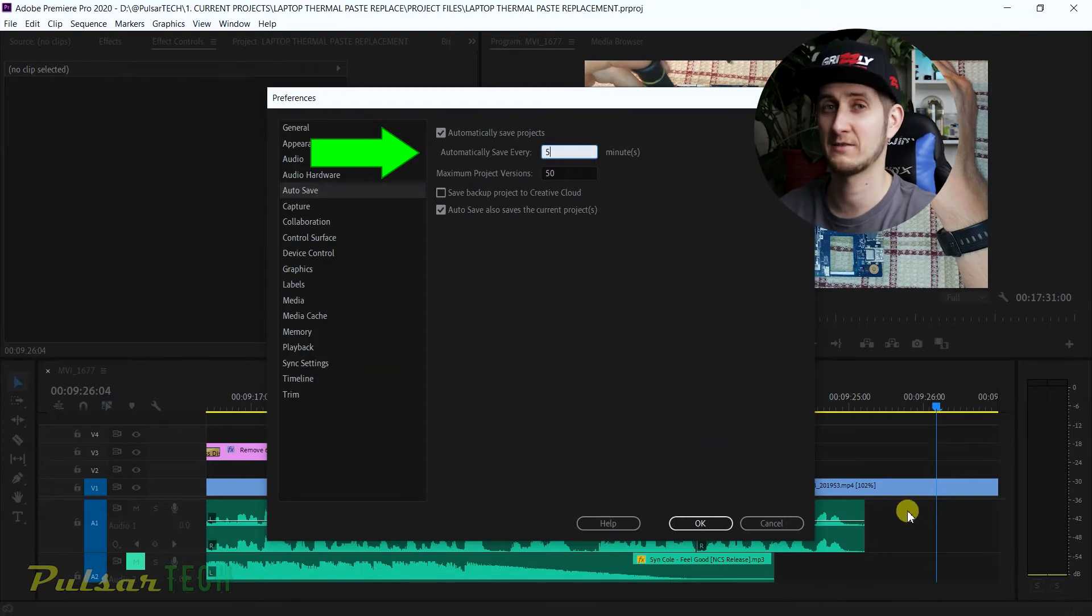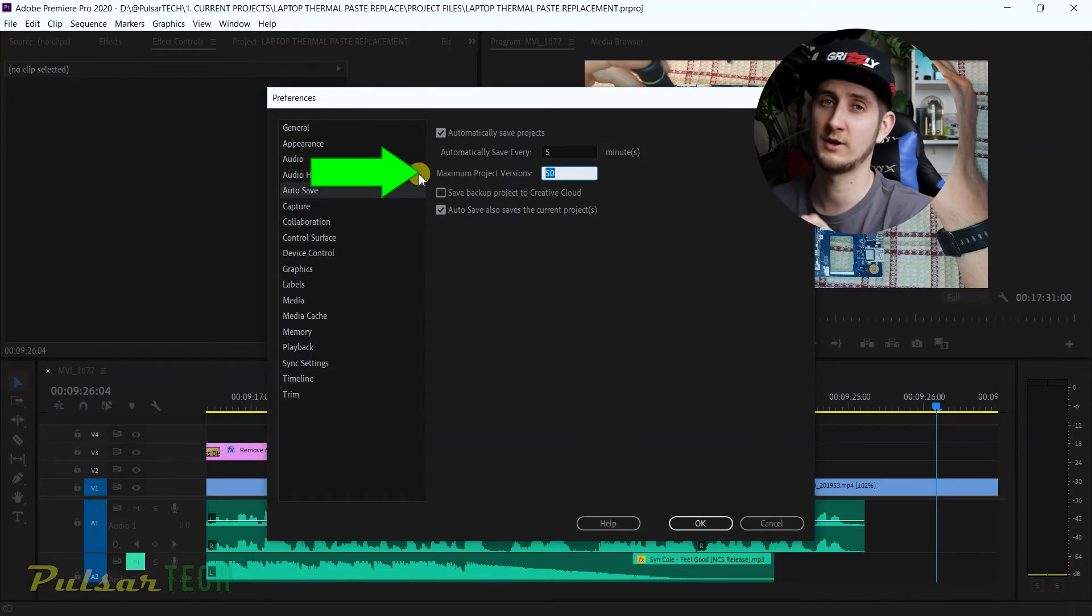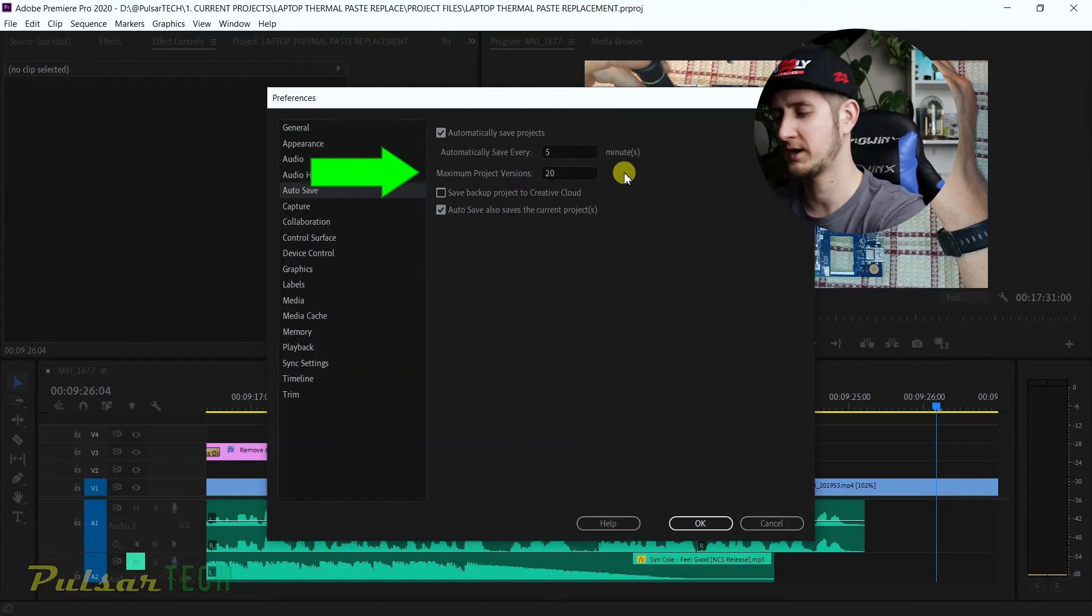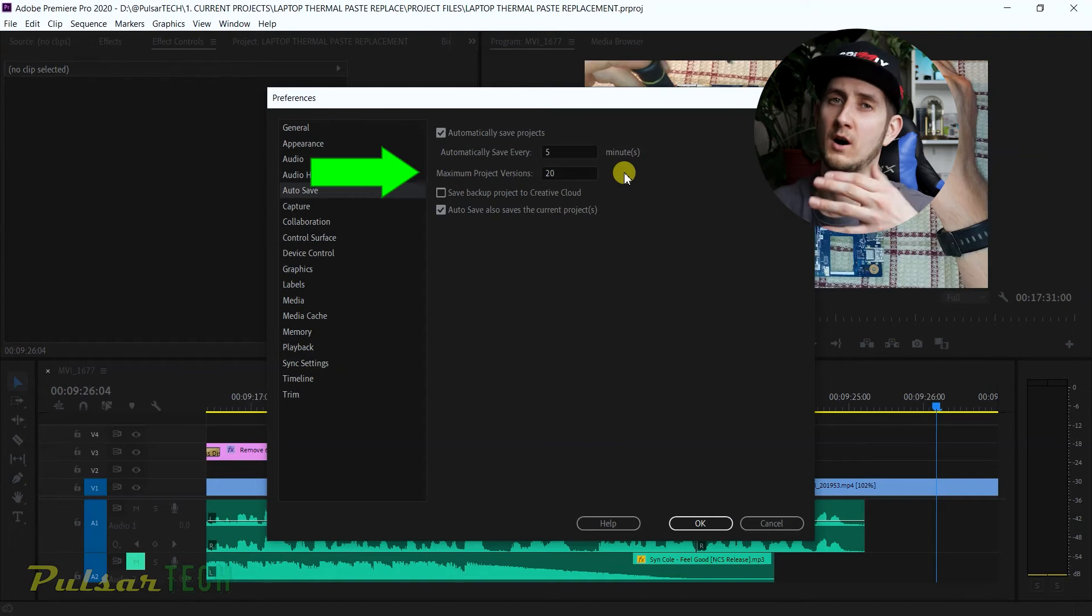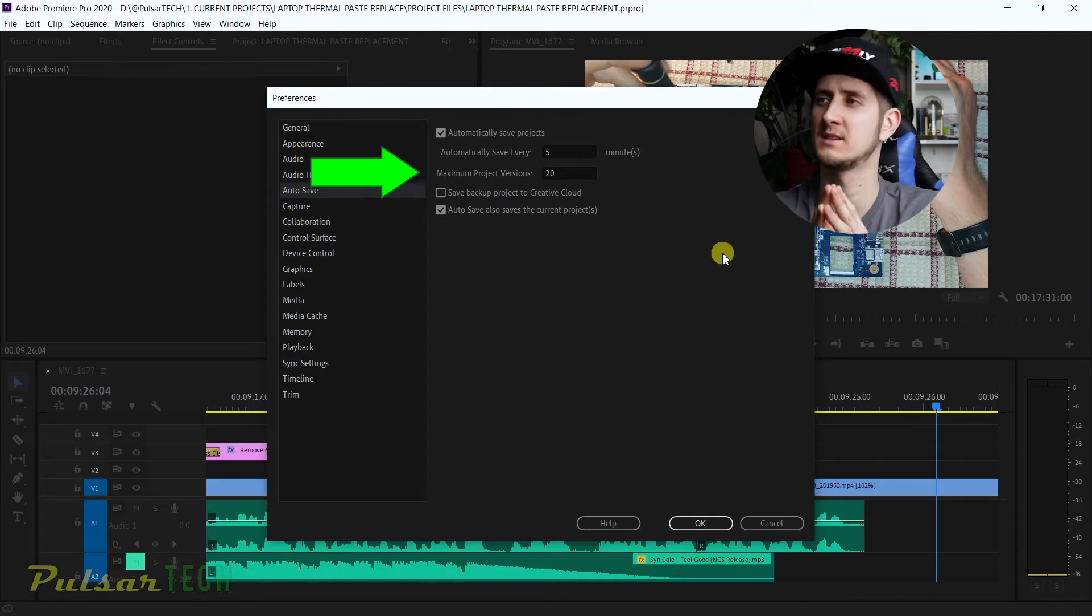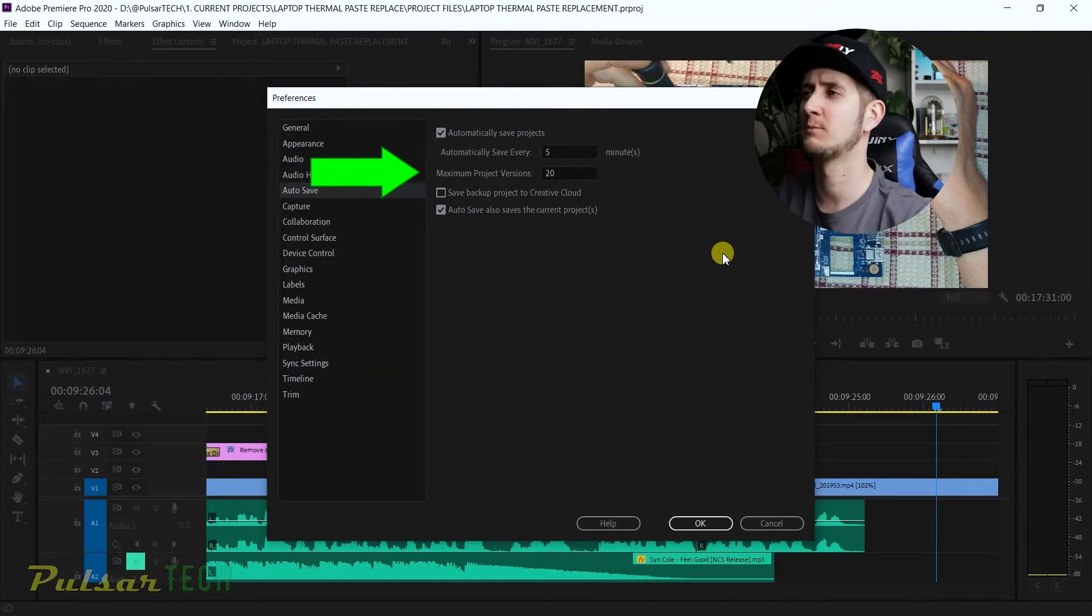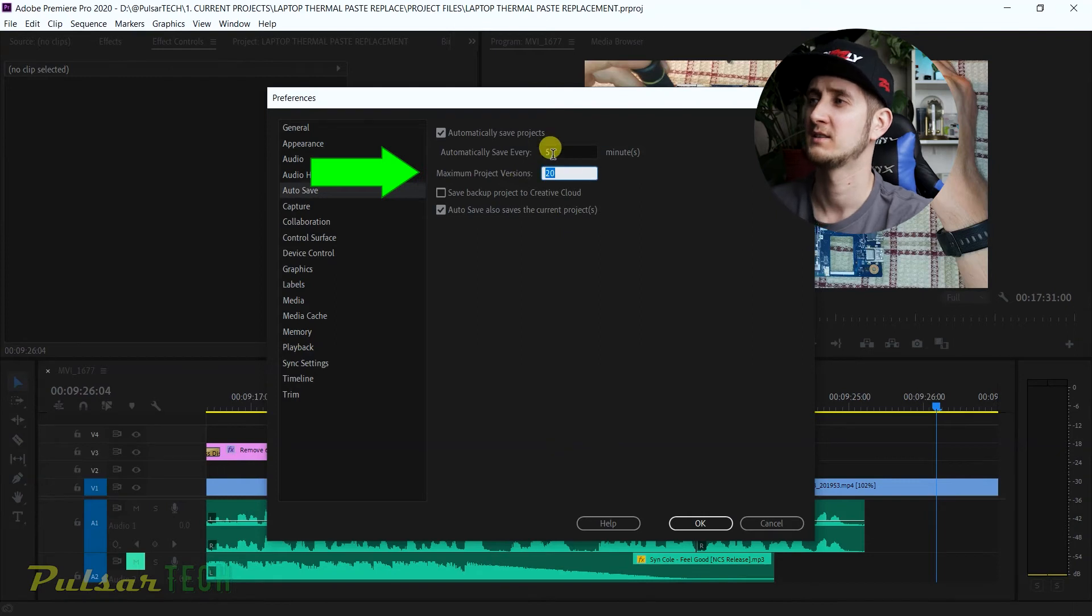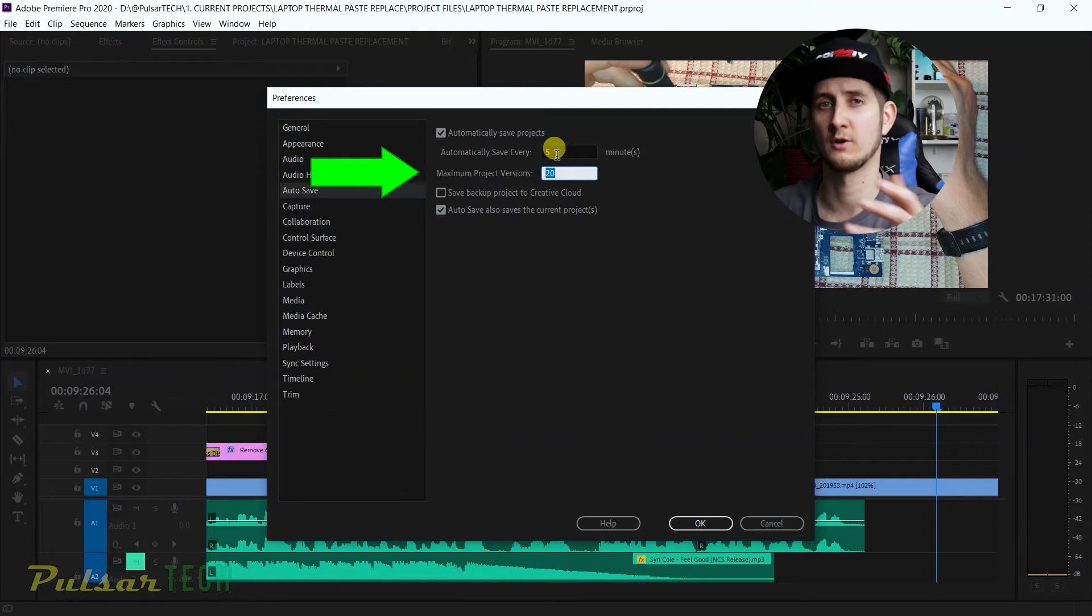Keep it to five minutes, or you can change it to whatever you like—maybe seven or eight minutes. Let's pay attention to this setting here: Maximum Project Versions. Originally in Adobe Premiere Pro 2020, it's set to 20, which basically gives you 20 versions of autosave. These two settings work side by side—one is affecting the other setting.